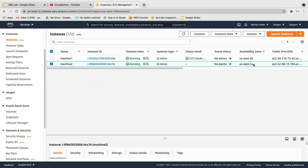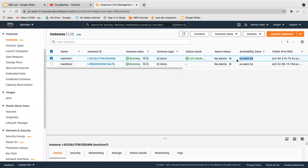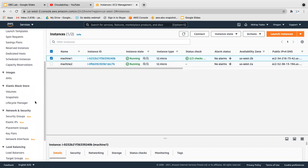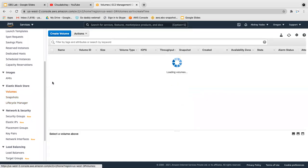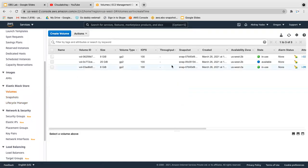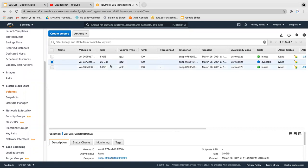Machine one is in us-west-2b and machine two is in us-west-2a. Let's click on the Volume. You can see my 25 GB volume is available — so how can I attach this volume to a machine in 2a?